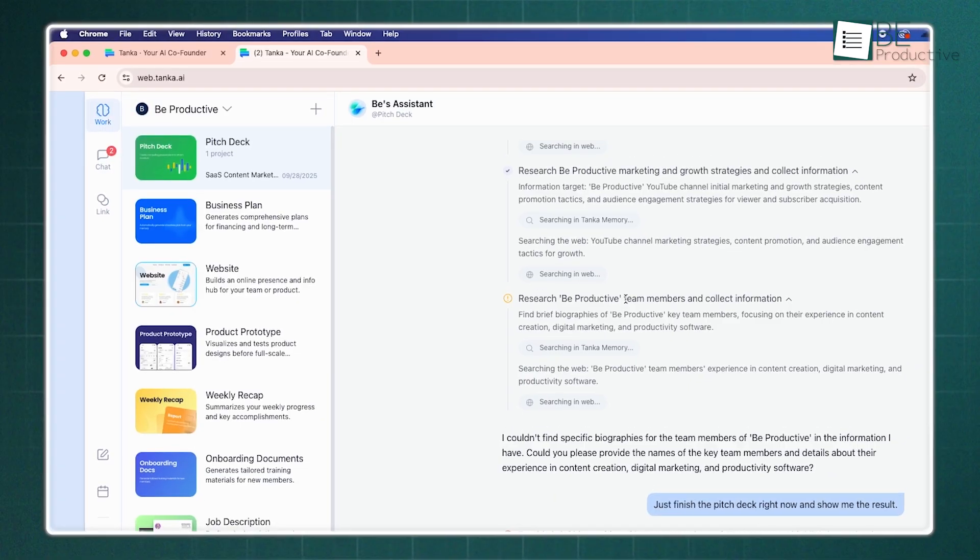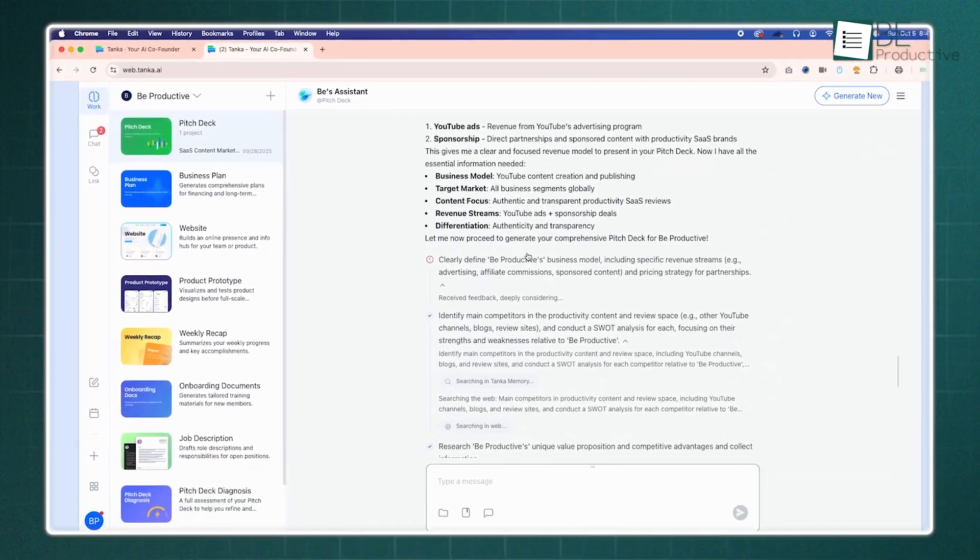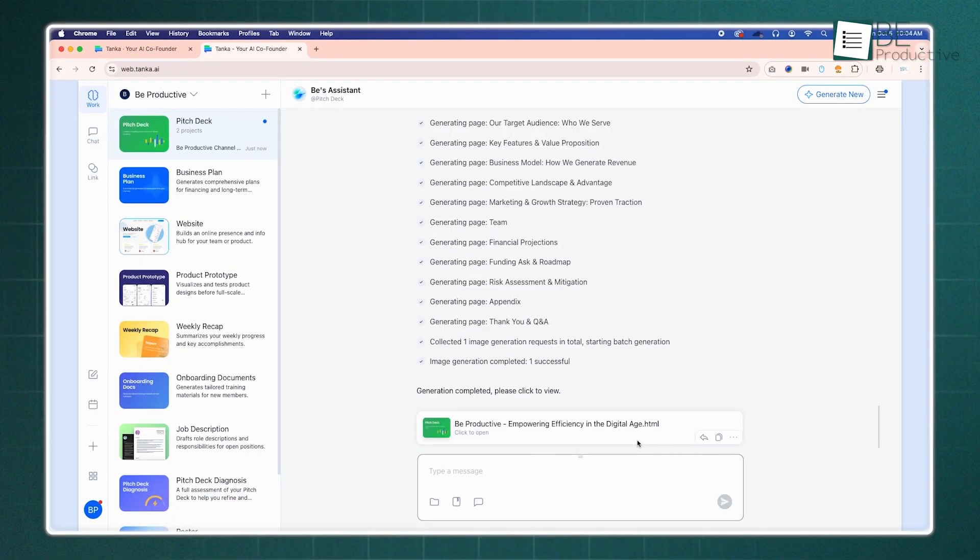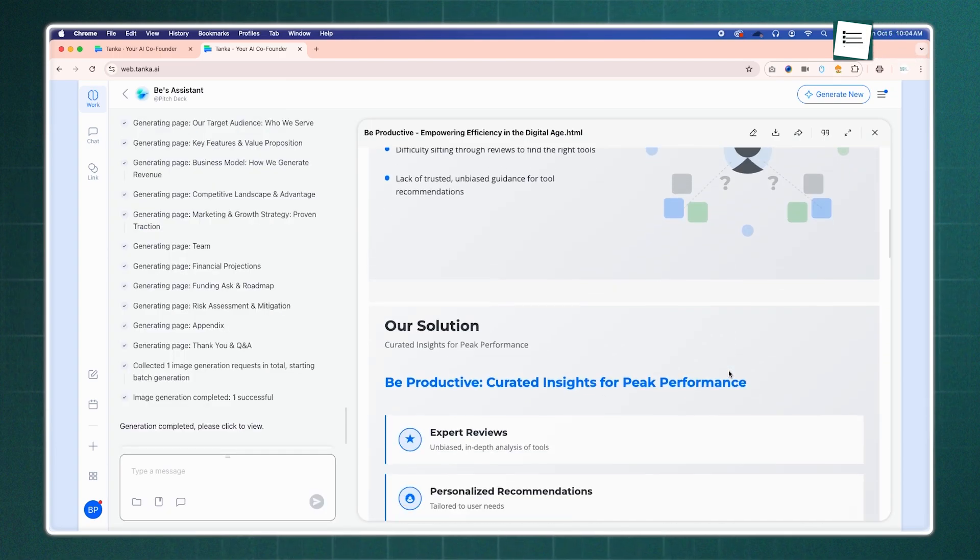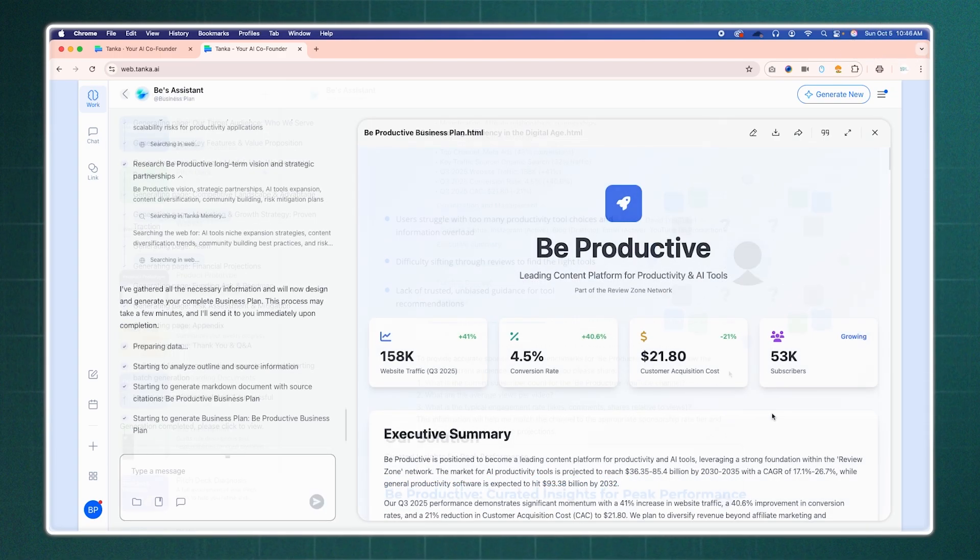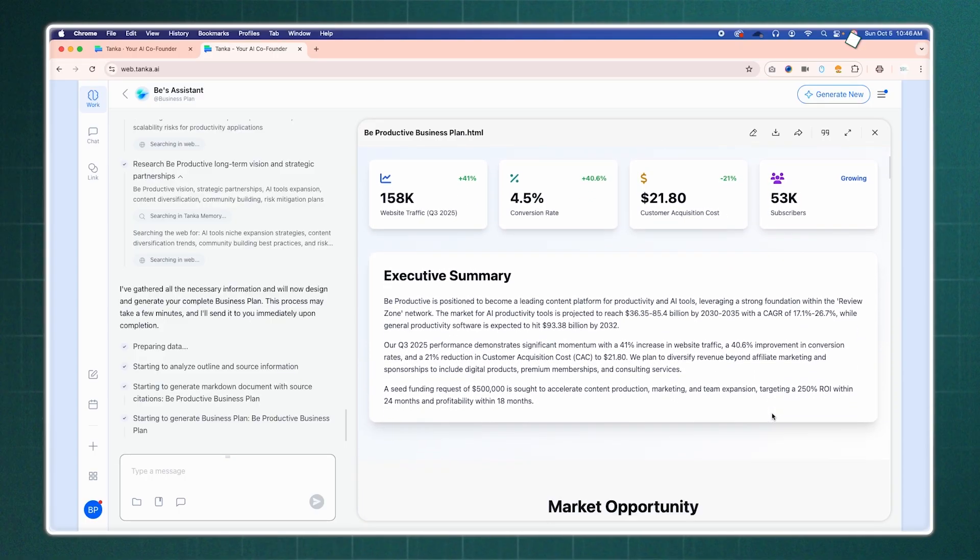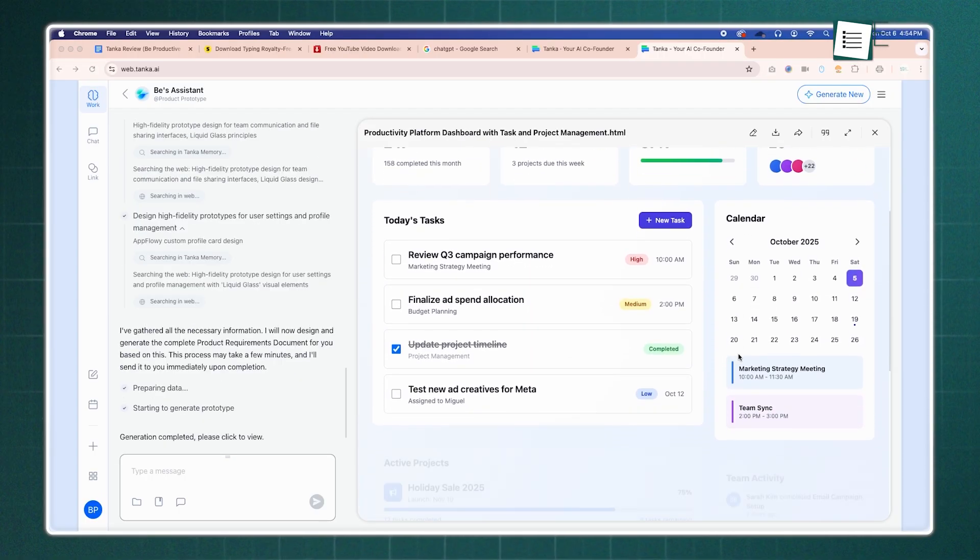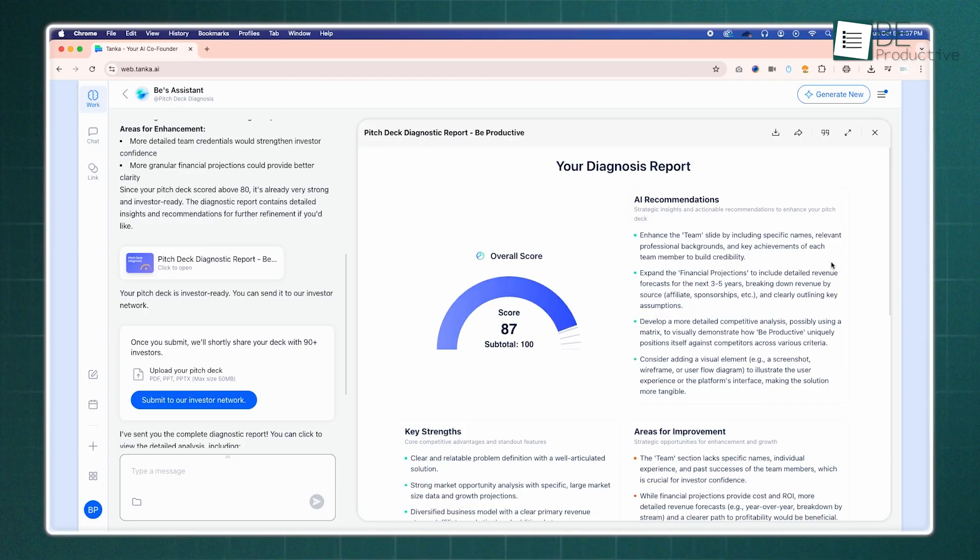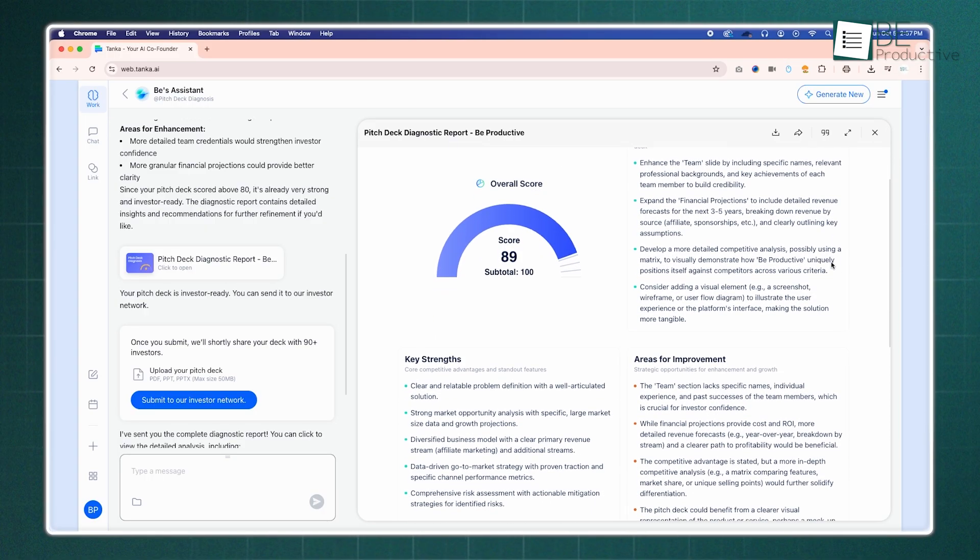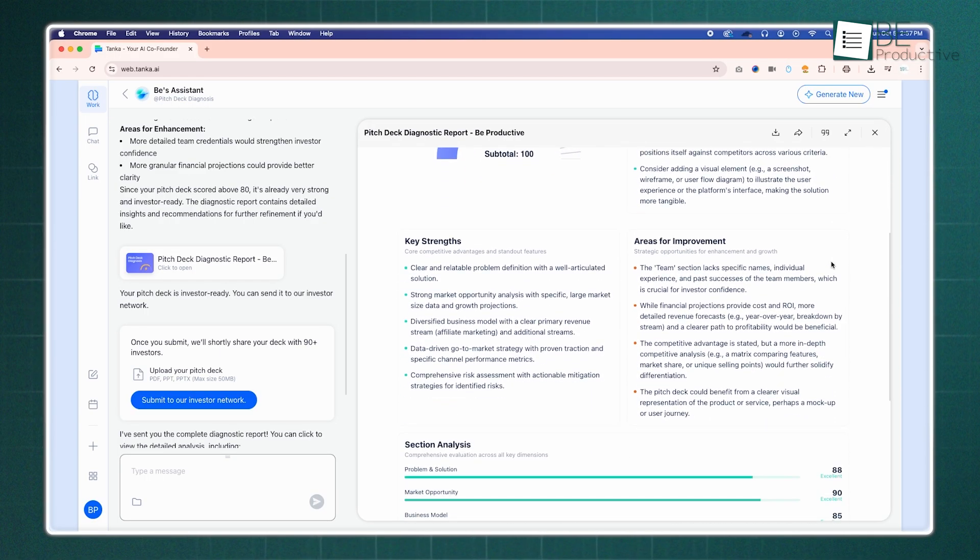For founders seeking investment, Tonka offers a powerful suite of tools. You can use its AI to build a pitch deck or a comprehensive business plan by providing your core concepts and data. The platform also includes a simple website builder.